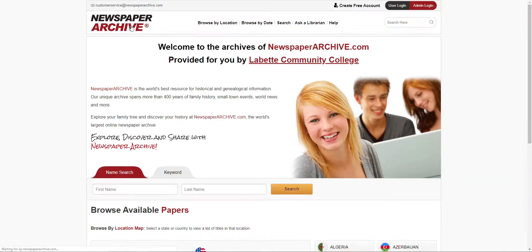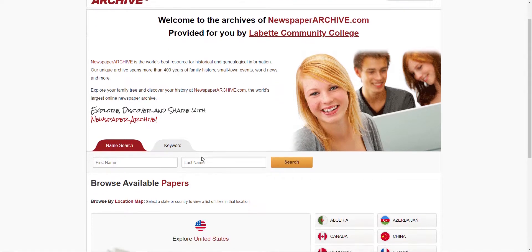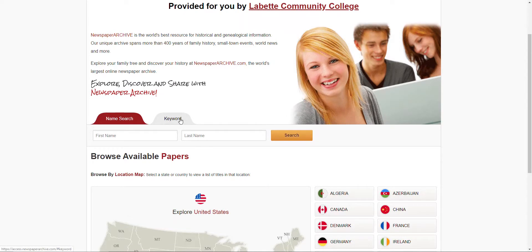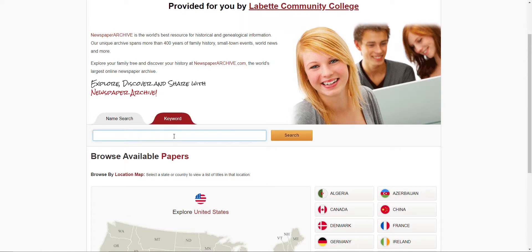You also don't necessarily have to log in to be able to search through here, because Labette Community College is already providing this for you. So we'll go with the keywords and type in 'the Benders.'